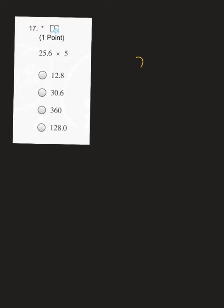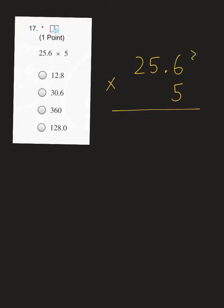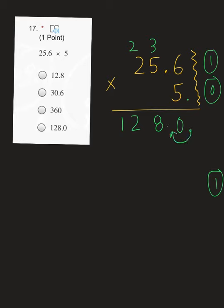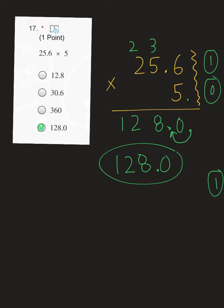The next one is multiplication again: 25.6 times 5. Remember, no need to line up decimals — line them up like there's a brick wall to the right. In our first number, we have one number after our decimal. In our second, 5 is a whole number, so there are 0 numbers after the decimal point — meaning in our final answer, we need to move our decimal one place. 5 times 6 is 30 — put a 0, carry a 3. 5 times 5 is 25, plus 3 is 28 — put an 8, carry a 2. 5 times 2 is 10, plus 2 is 12. Moving our decimal one place gives a final answer of 128, which was letter D on your form.